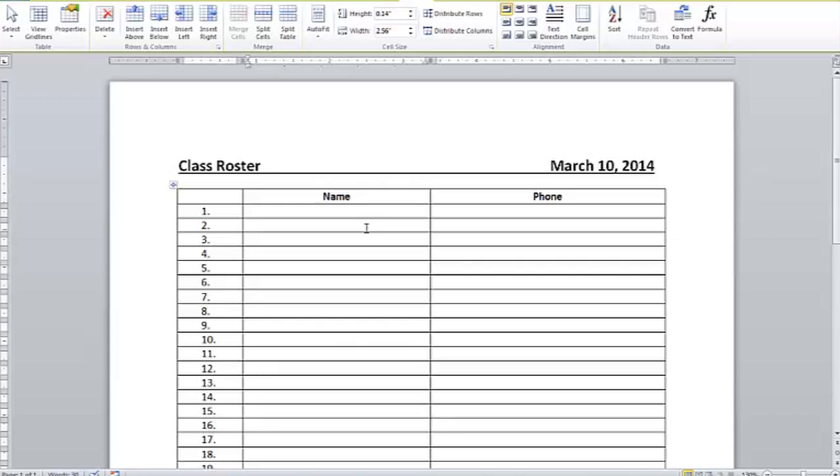Hi, I'm Shannon Grossi with Versatile Software Training and I'm here to show you how to fix the size of your cells in a Word table. I have a document open with a table in it.